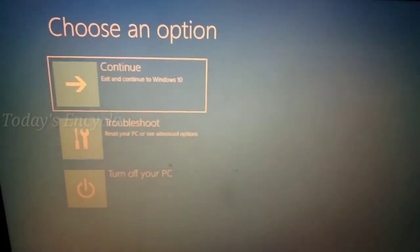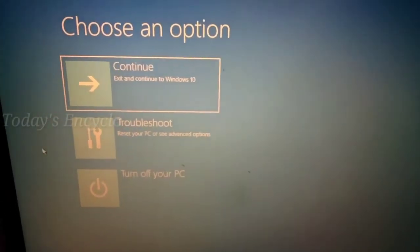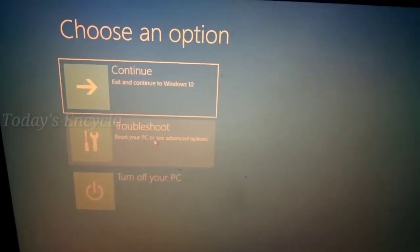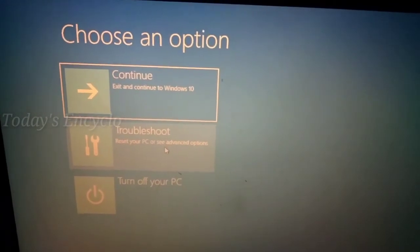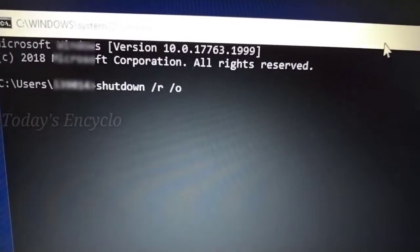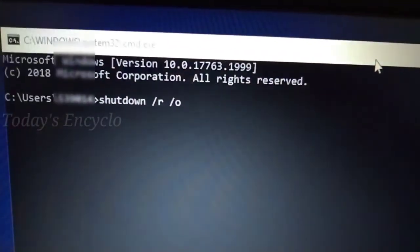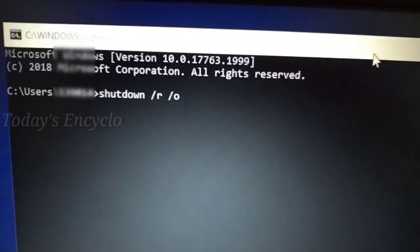This will direct you to the troubleshoot screen where you can also go to BIOS, which I will explain later. If you can't do this step, just go to your Command Prompt and type the command shown below.